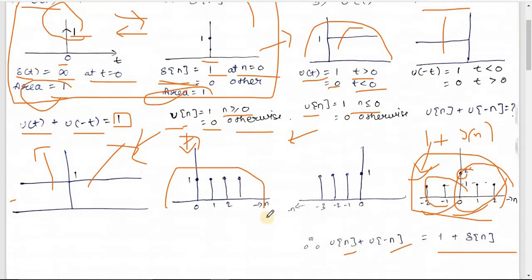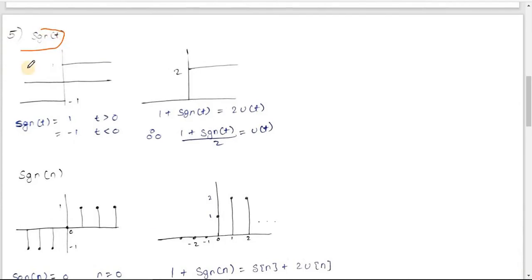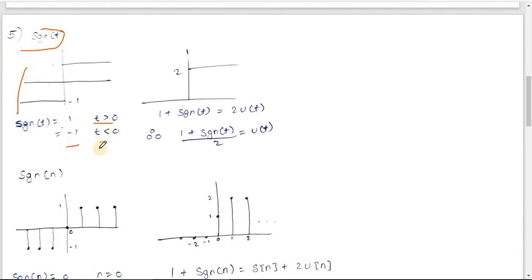Now let's look at the signum function. sgn(t) equals +1 for t>0 and -1 for t<0. At t=0, Gibbs phenomenon gives (-1+1)/2 = 0. So sgn(0) = 0.